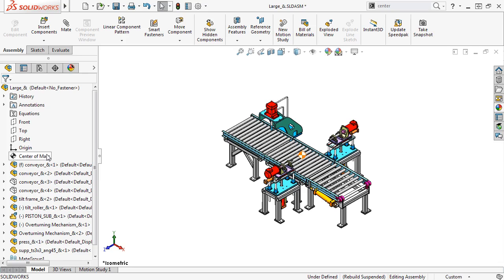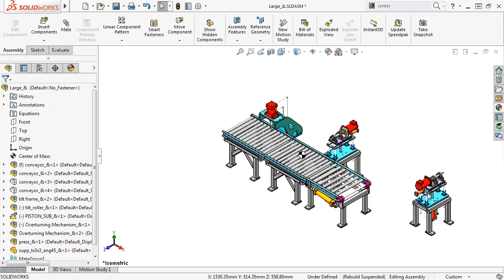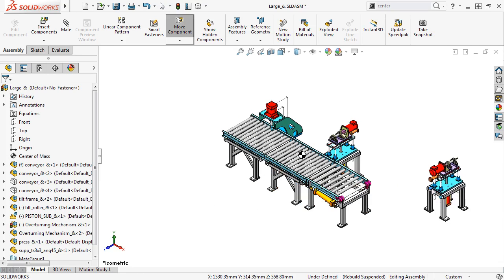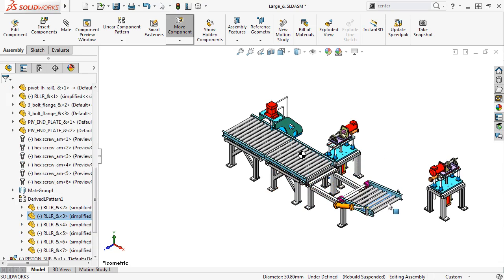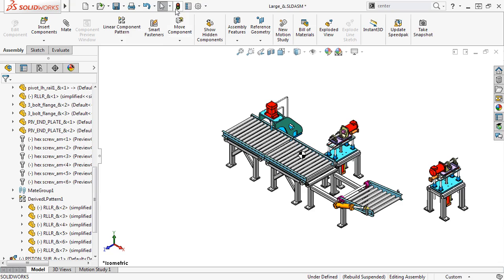For the 2017 update, SOLIDWORKS doesn't automatically rebuild the Center of Mass feature. That means you can make all the necessary changes first, and once you're satisfied with the position of the components, click Rebuild and the Center of Mass feature updates.